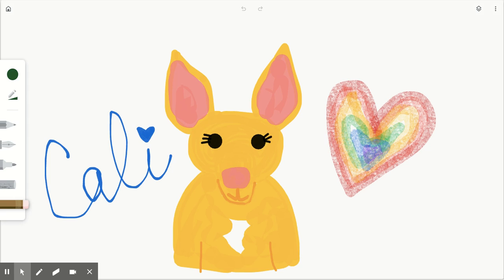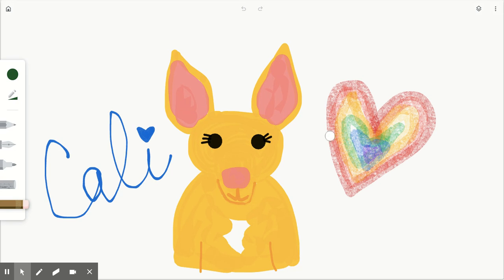Hi guys. I wanted to walk you through using Google Canvas really quickly. This is going to be a short video just to show you some of the basic tools that I use to create this drawing of Kali.